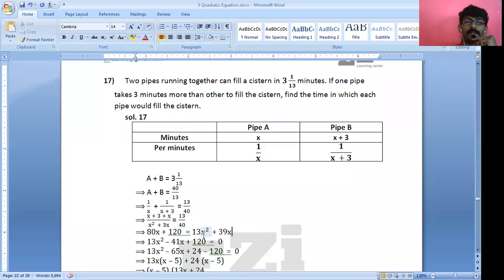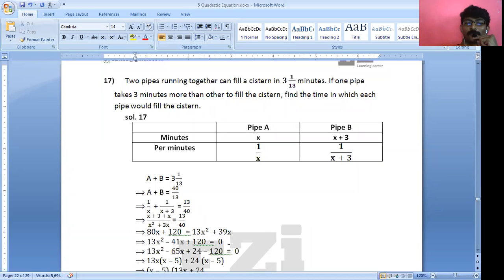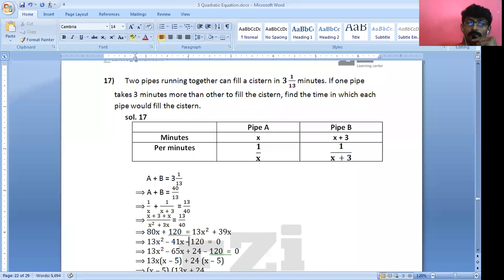Rearranging to make X² positive: 13X² − 41X − 120 = 0. We need two factors whose product is 13 × (−120) = −1560 and whose sum is −41.